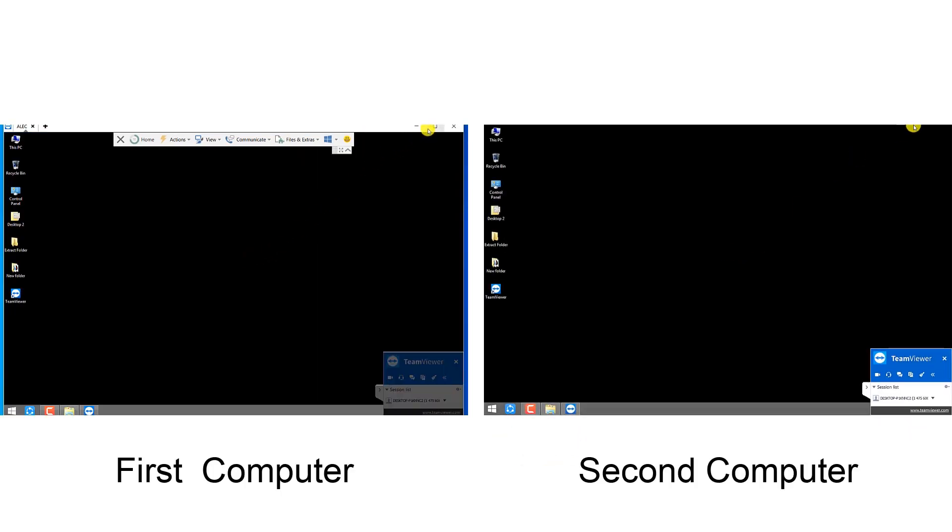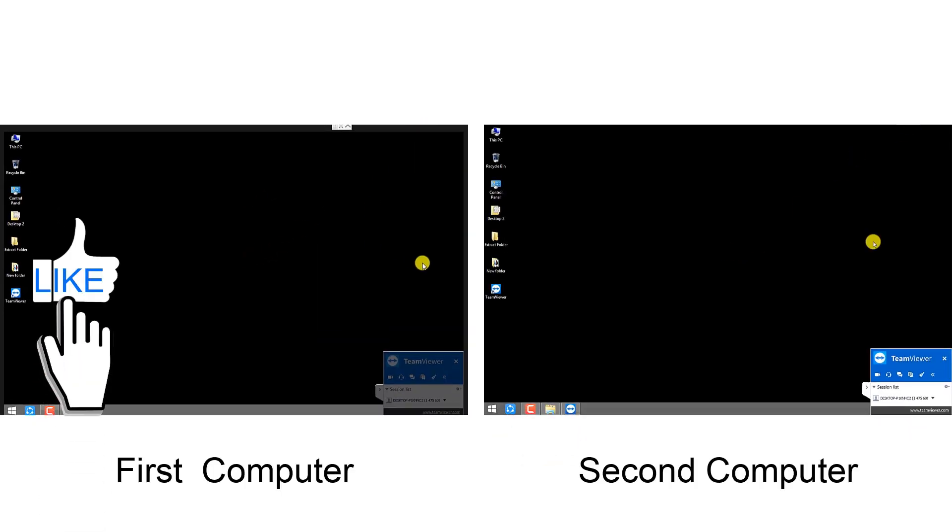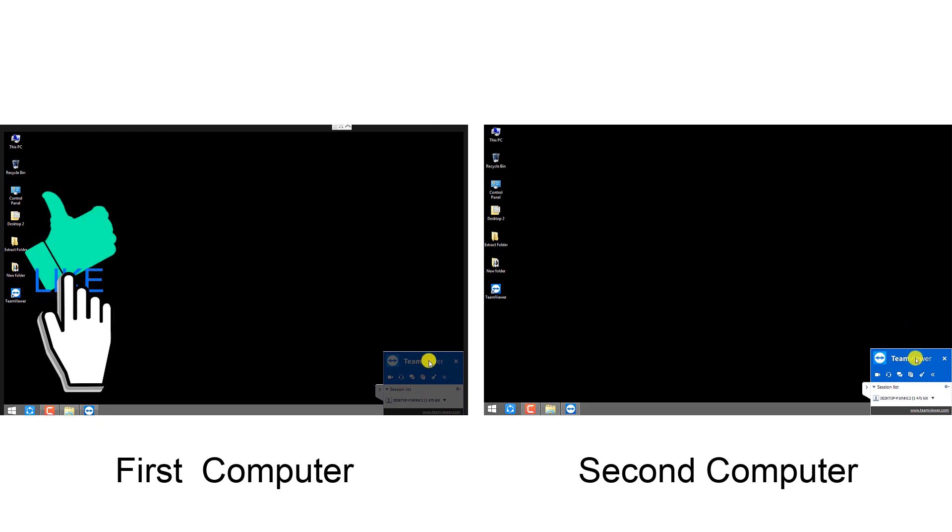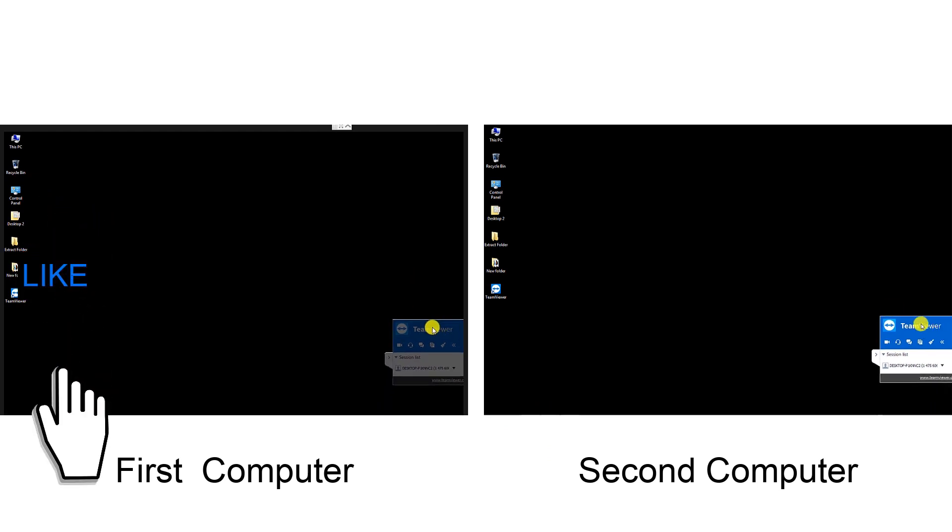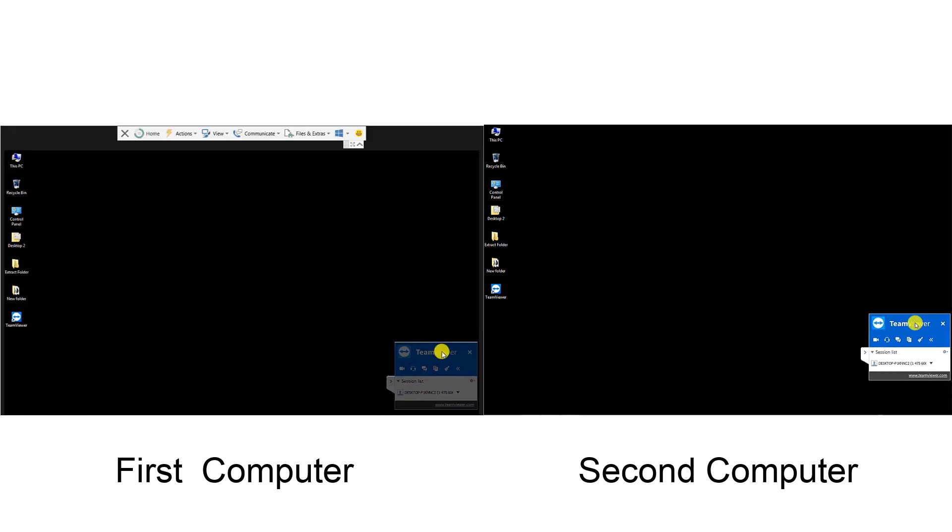As you can see, now we can remotely control the second computer with the first computer.